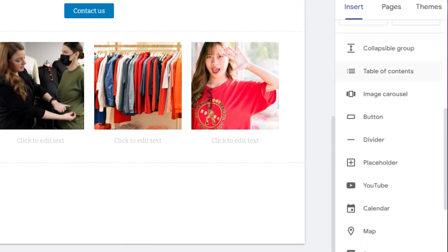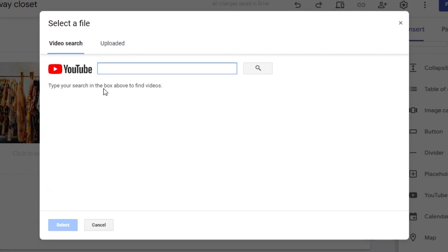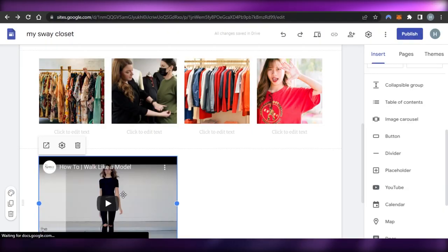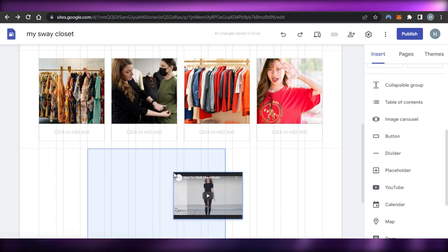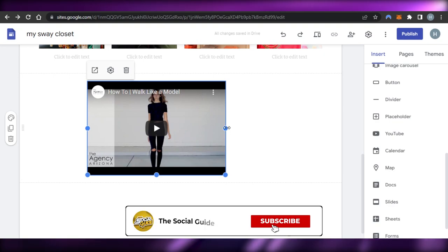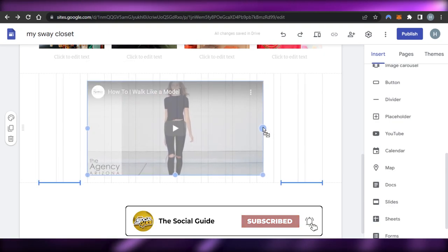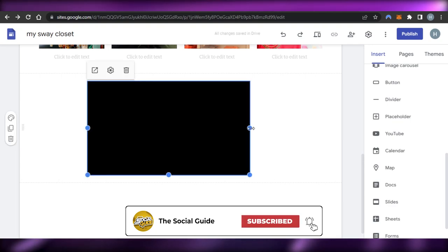Moving on, I'm going to add a video. For the video, I'll go to the Insert panel again and add a video from YouTube. All you need to do is enter the URL for your video, or you can upload one as well. I'll insert a URL, select the video, and it will be added to my website. This video is about my store. I've added it and can adjust its size to center it on the page.